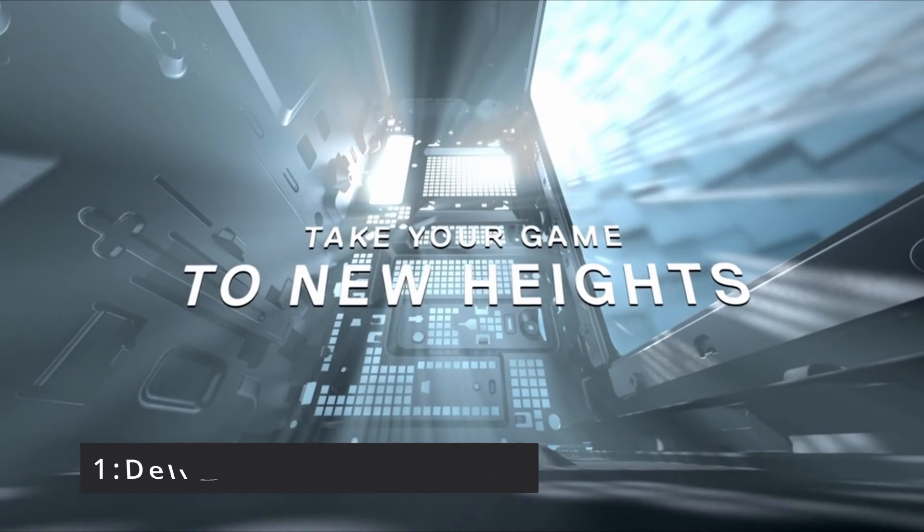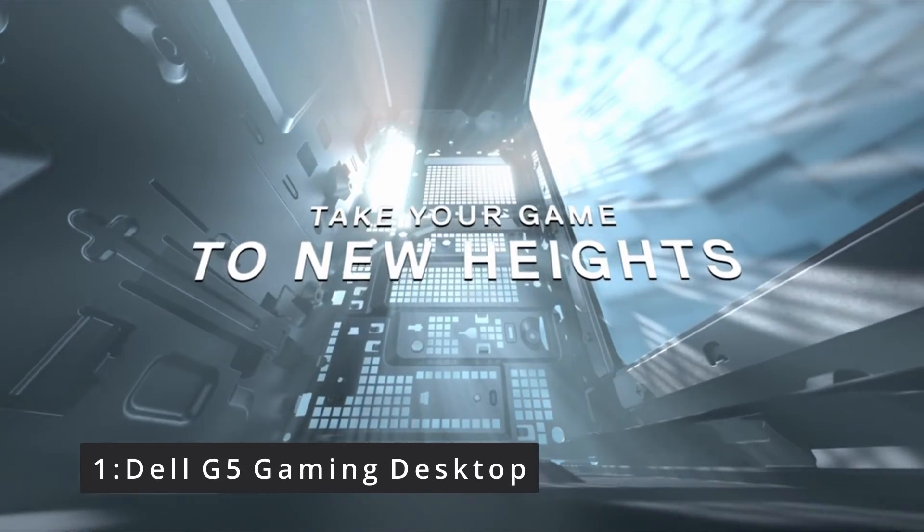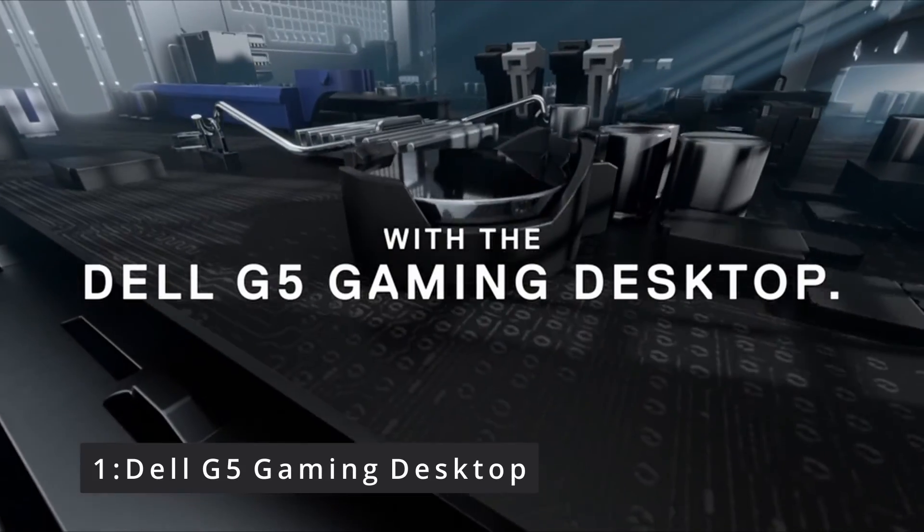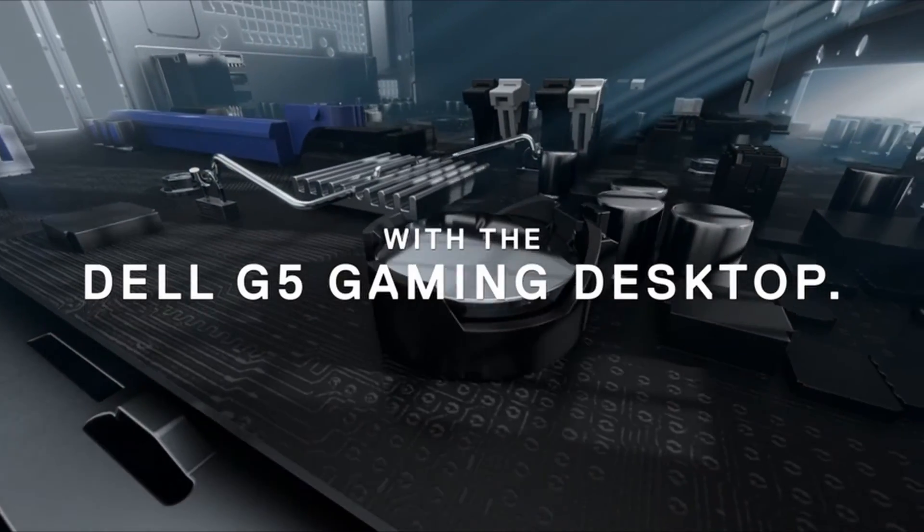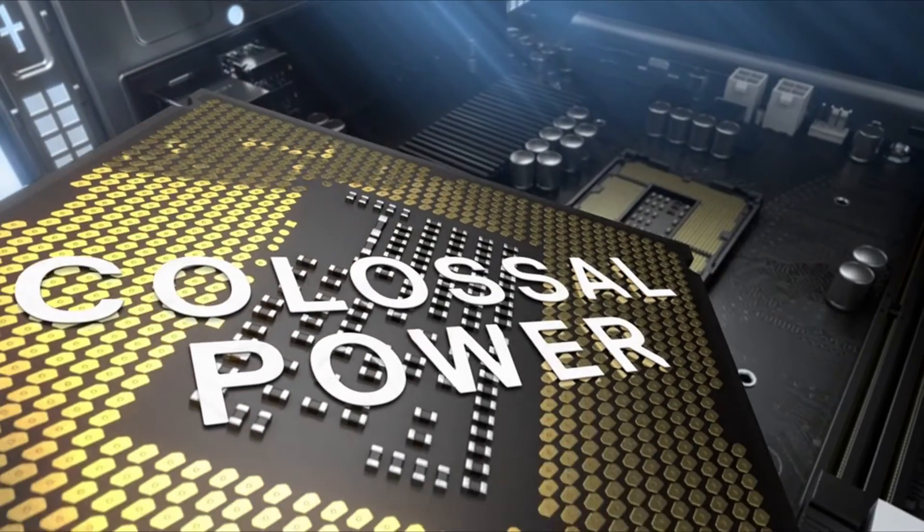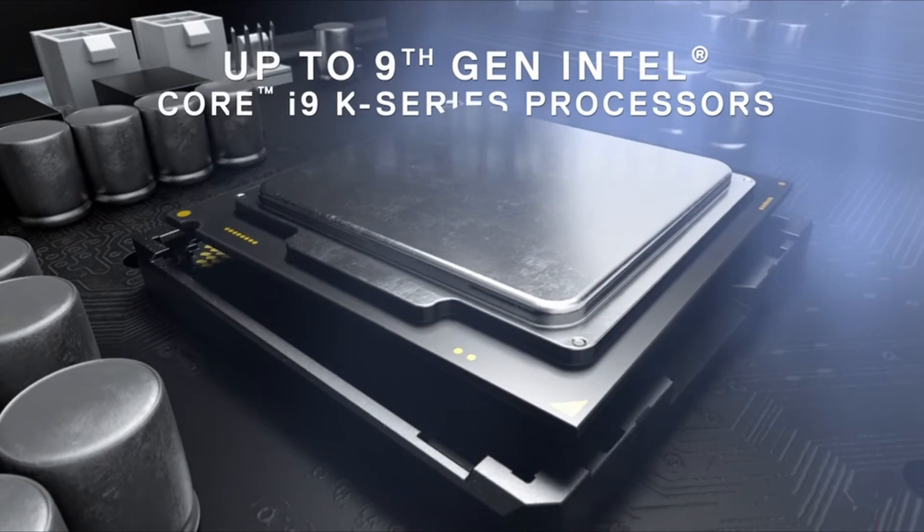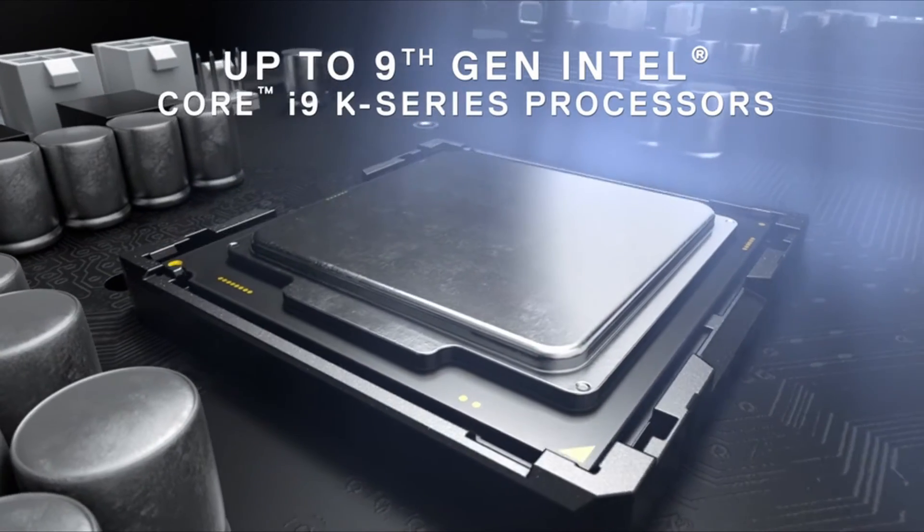Number 1: Dell G5 Gaming Desktop. The Dell G5 5090 is one of the best gaming PCs for those looking for a reliable entry-level computer that's also quite upgradable.